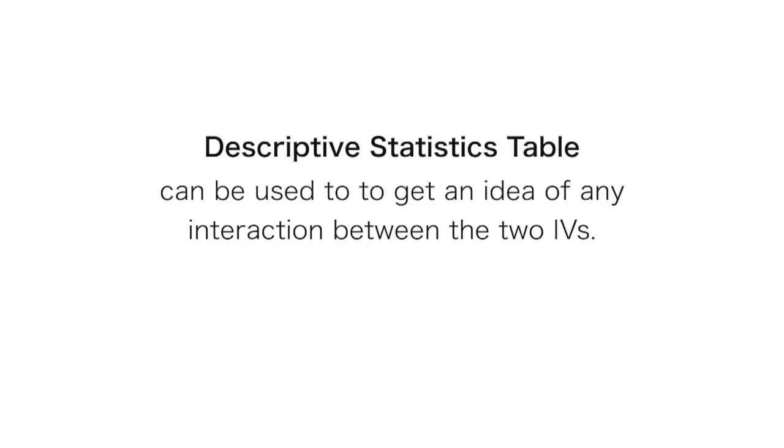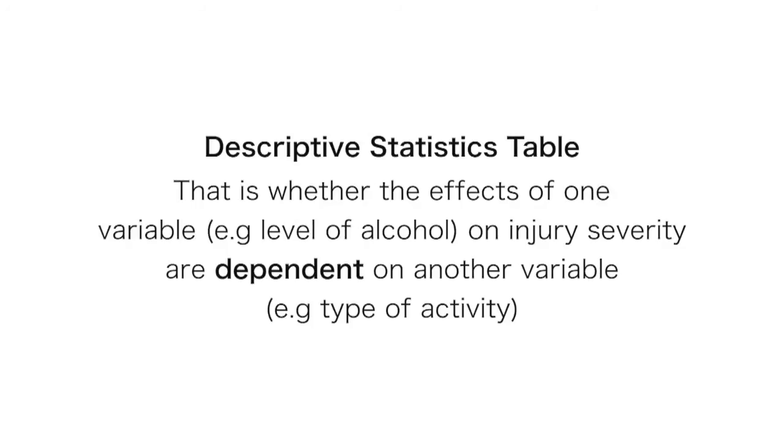The descriptive statistics table can also be used to get a sense of the interaction between the two independent variables. That is, whether the effects of one variable, for example level of alcohol, on injury severity, are dependent on another variable, for example type of activity.